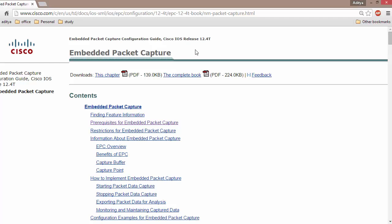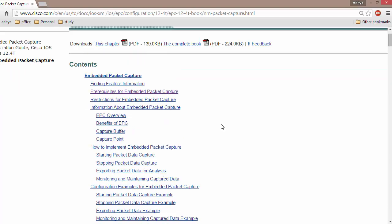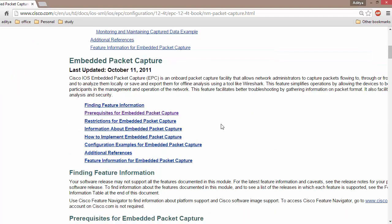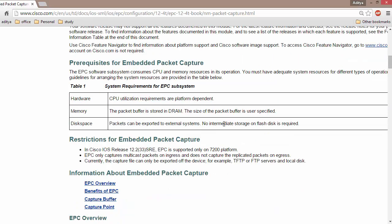Make sure your operating system supports Embedded Packet Capture. This feature is available from IOS 12.4(T). The configuration is straightforward — here is what you need to know if you are going to enable Embedded Packet Capture.